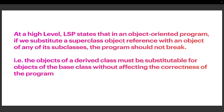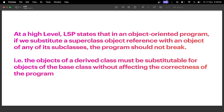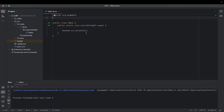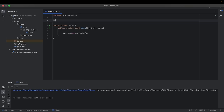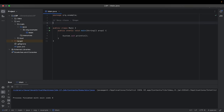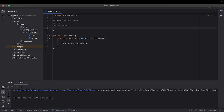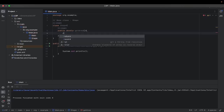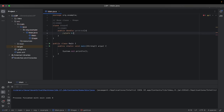Let's see and understand this with an example. Let's head over to IntelliJ and create a program. We have the main class here. Let's start by creating a base class called Shape. Let's define a function here called getArea which returns a default value of 0.0 for a geometric shape — public double getArea which returns a value of 0.0.